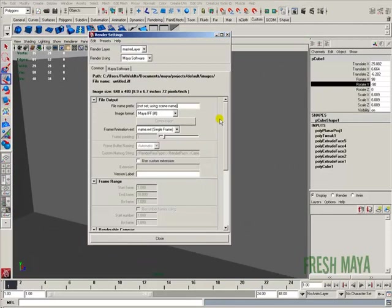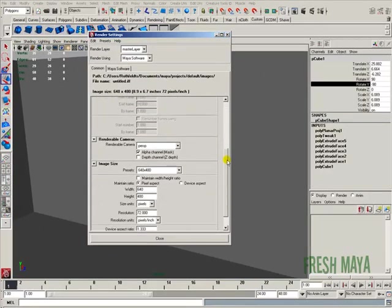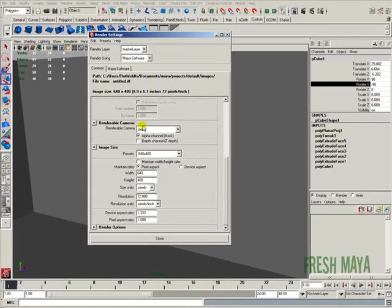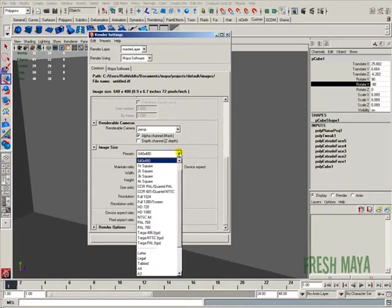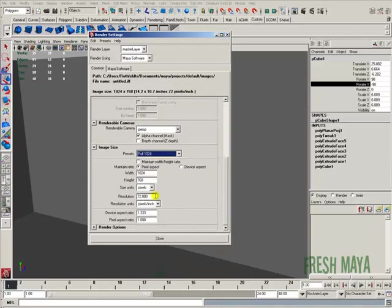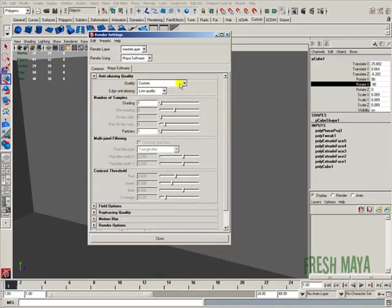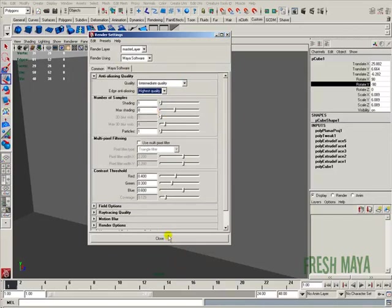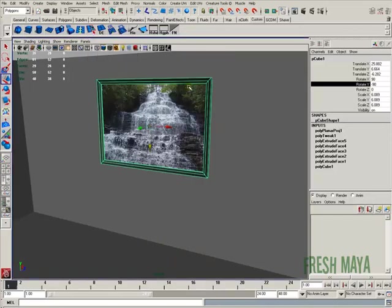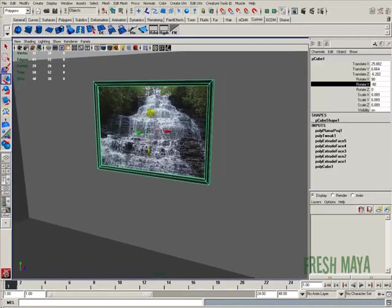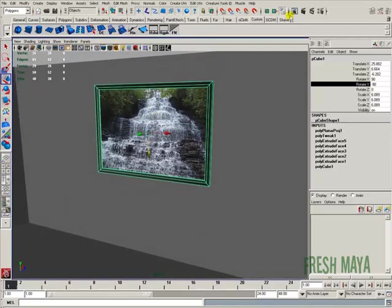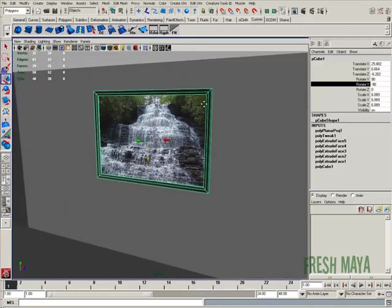And let's just do a really quick render. Let's make this bigger. 1024. Software. I'm going to change it from low quality to highest quality. Why not? And let's just do a little simple render.